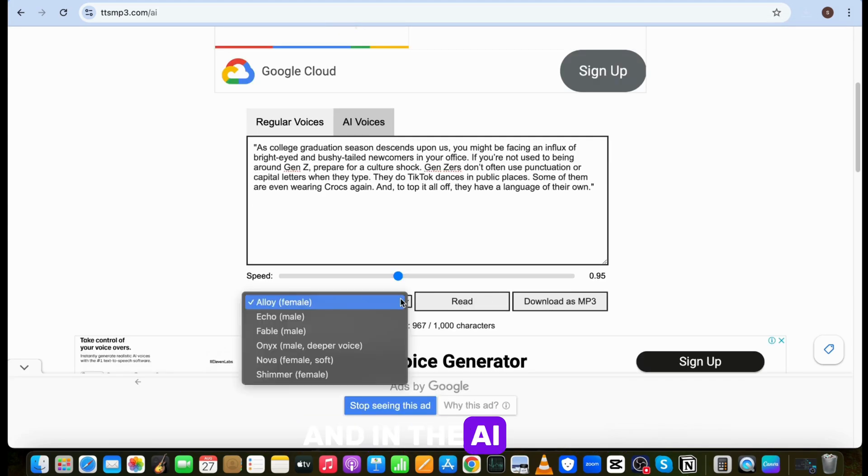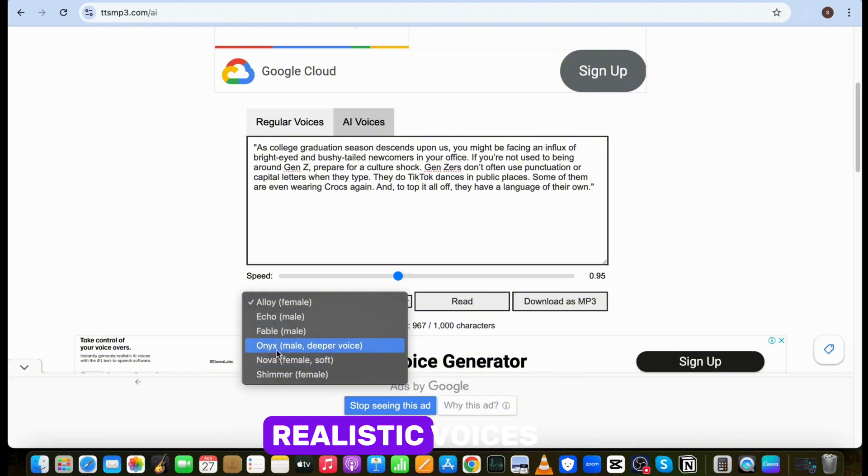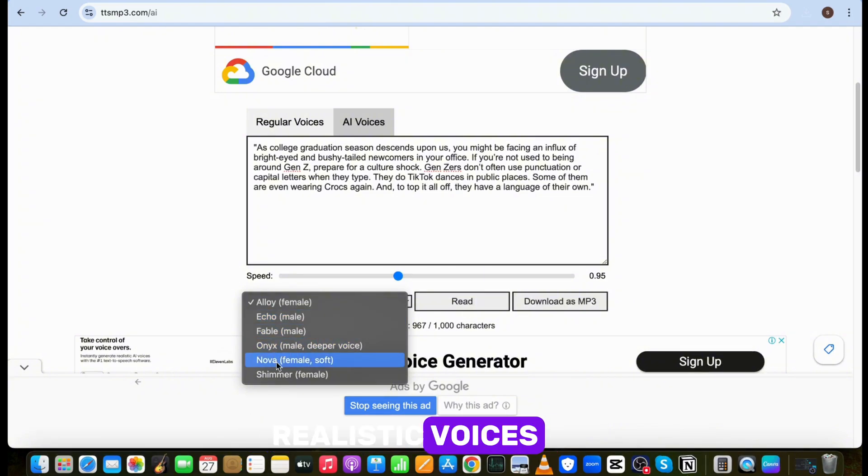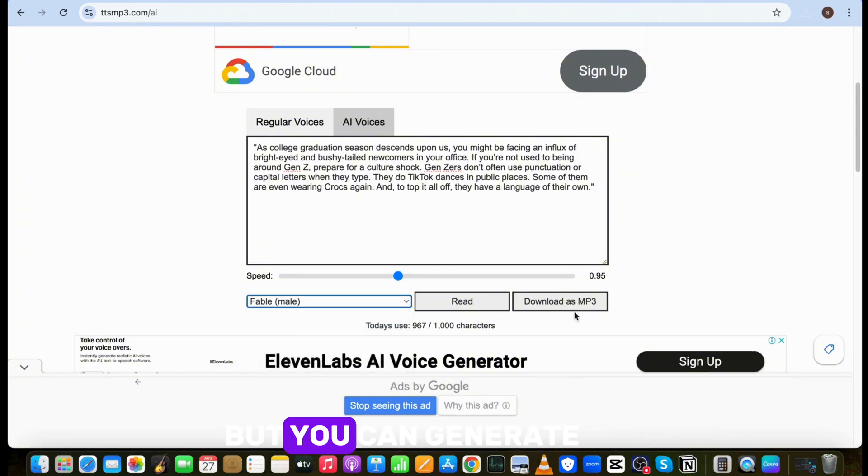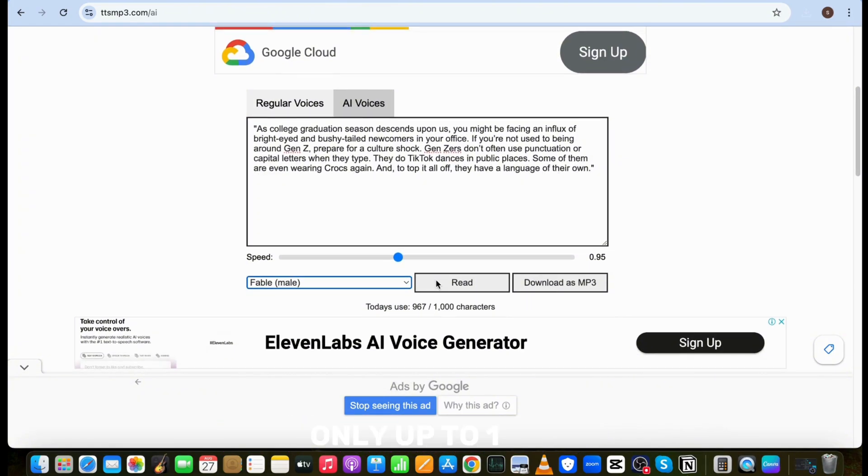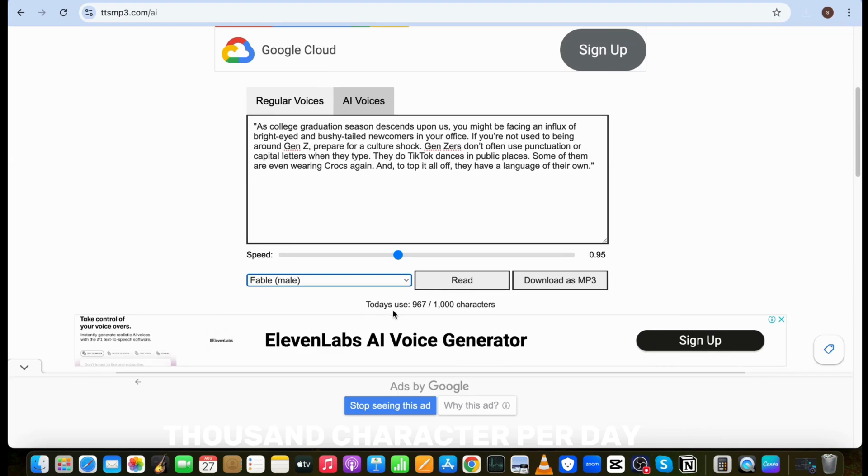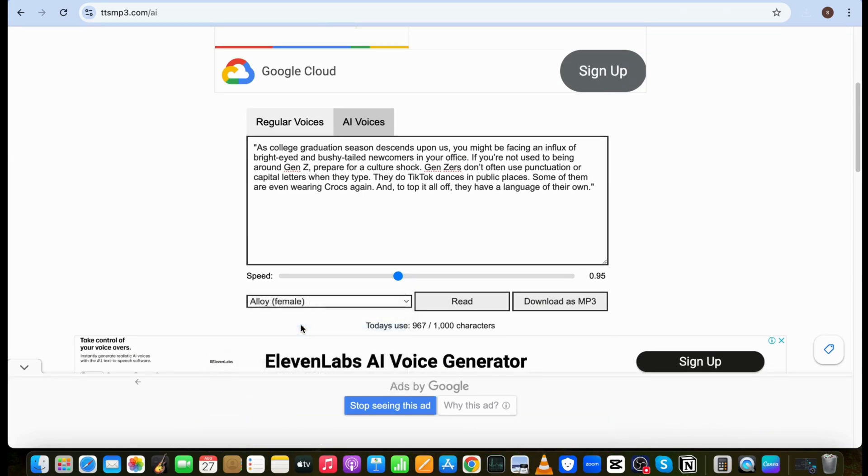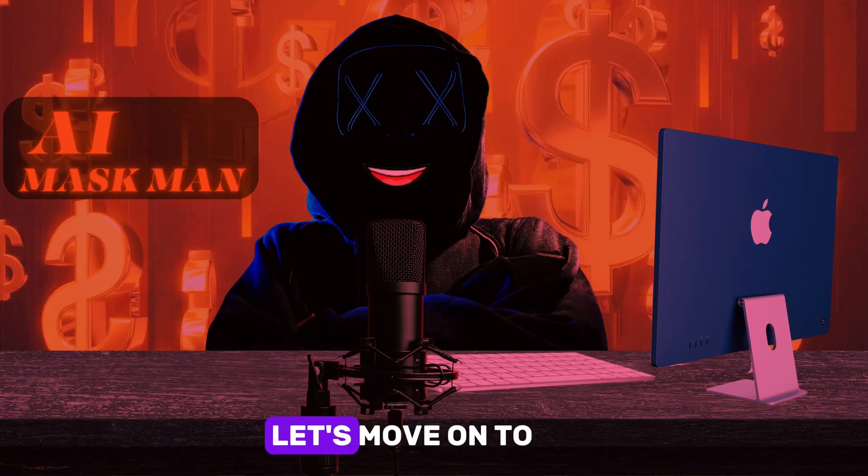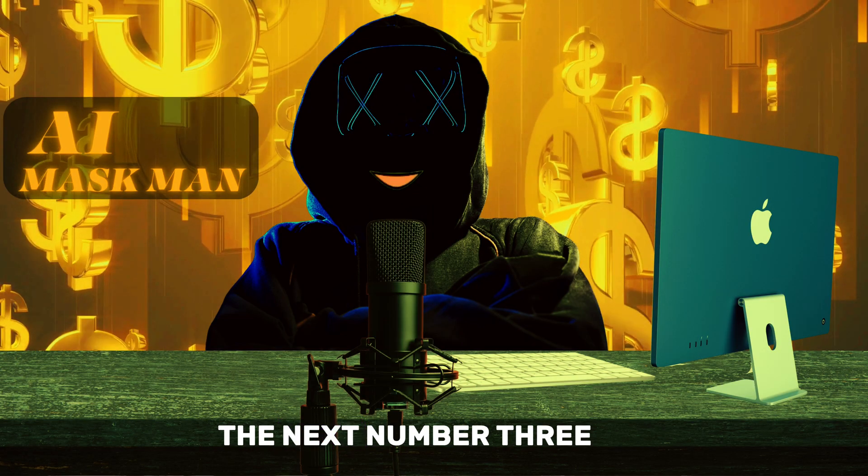And in the AI voice section, you will get ultra realistic voices. But you can generate only up to 1000 characters per day. So I suggest you to go with regular voice. Alright, let's move on to the next.